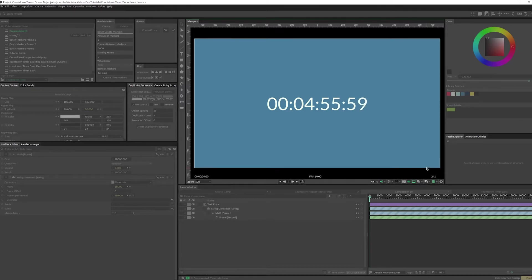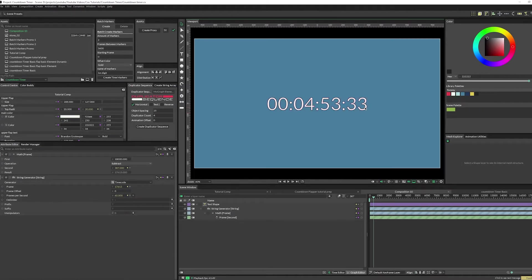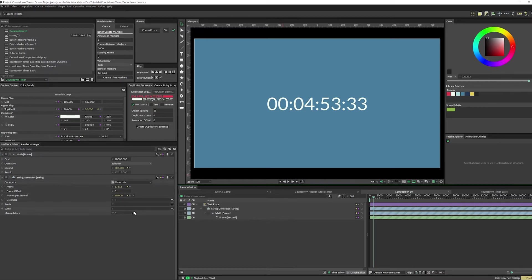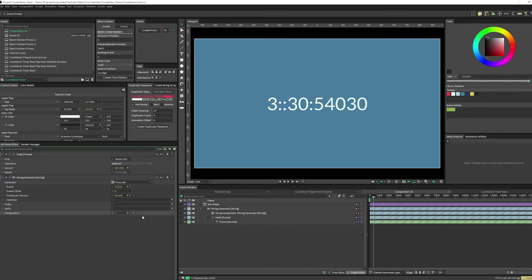You might not want all of these digits because who actually wants all those digits. So what you can do is in your string generator, you're going to add a manipulator and set it to resize string.